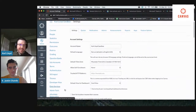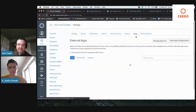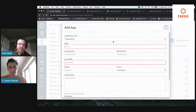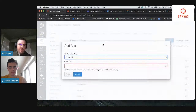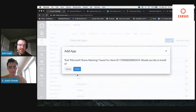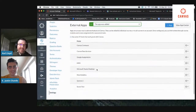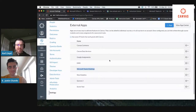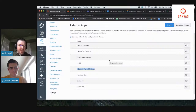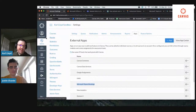I'm going to show a deployment across my whole account. Go down to Settings, then Apps, then View App Configurations. I can add an app here — hit the dropdown and select By Client ID, paste in that ID, and hit Submit. That's it. My tool is installed at the admin level, making it available for all subaccounts and all courses. If you only want to enable it for a specific subaccount or collection of subaccounts, you can follow that process at each of those subaccount levels.